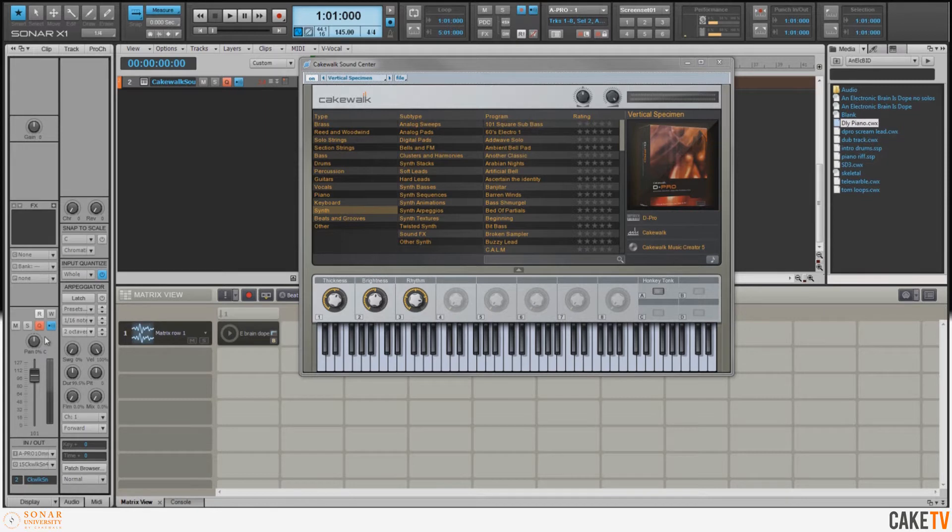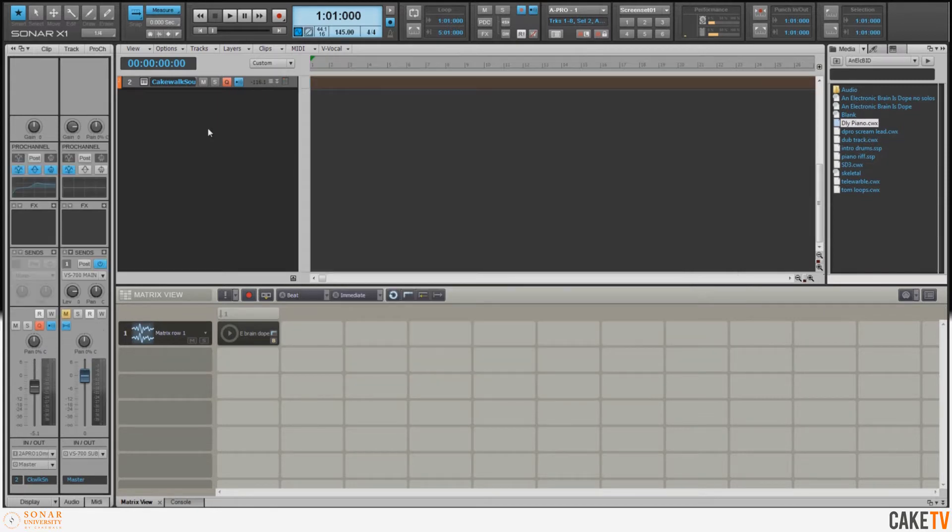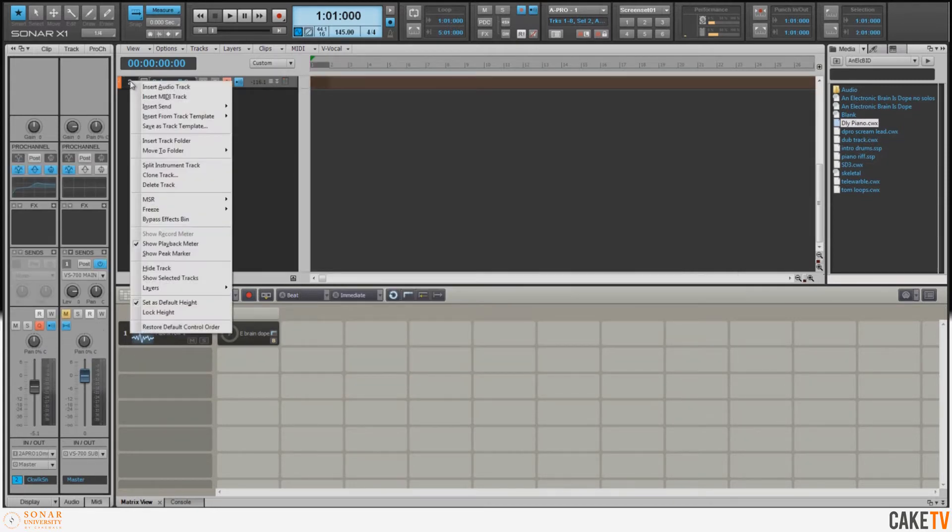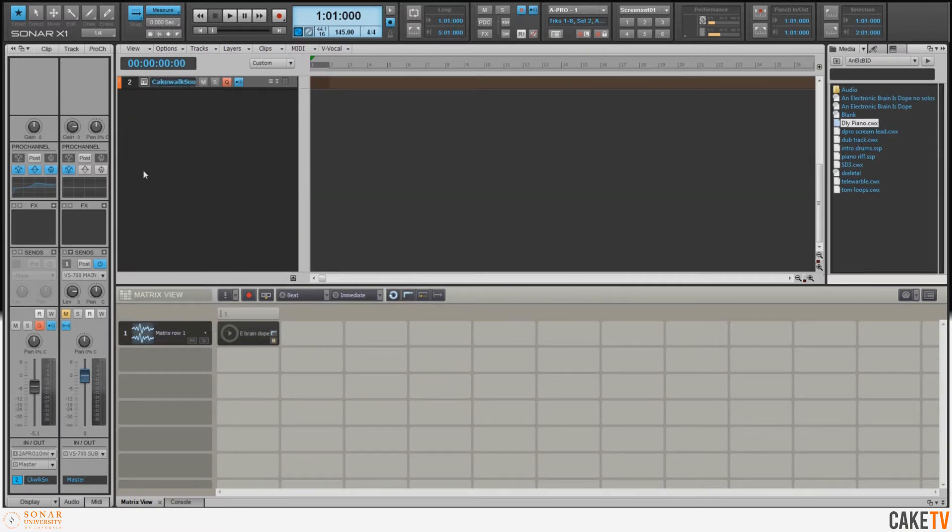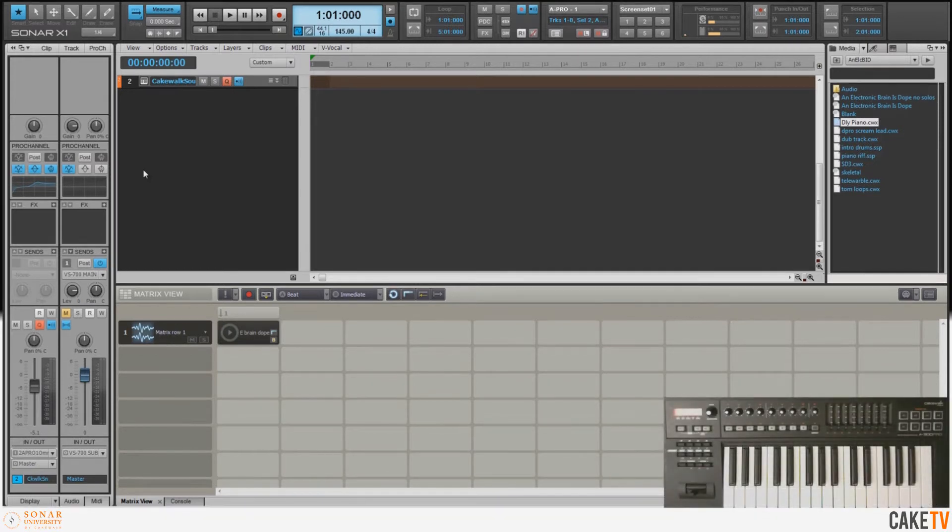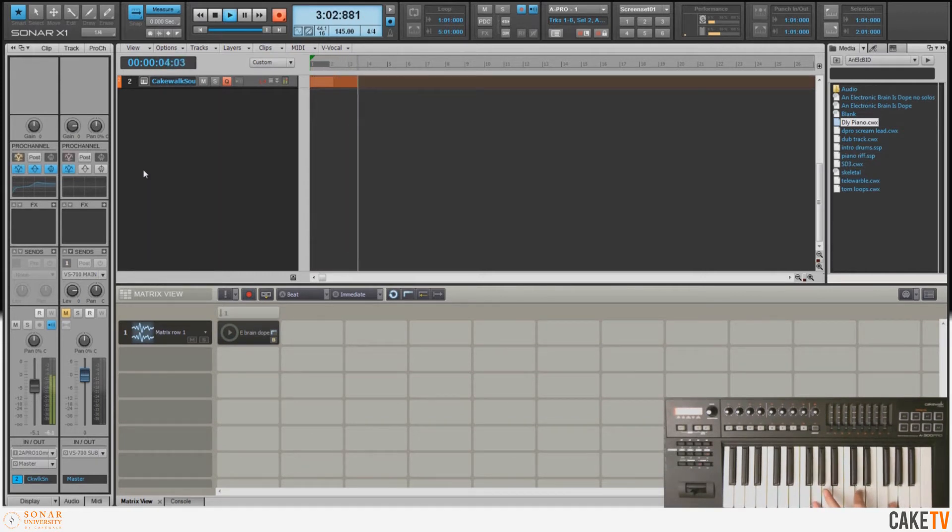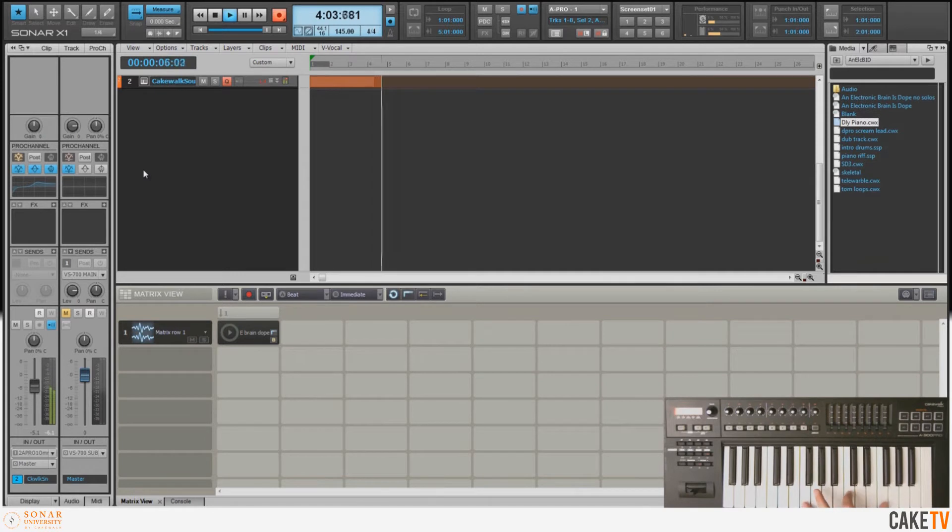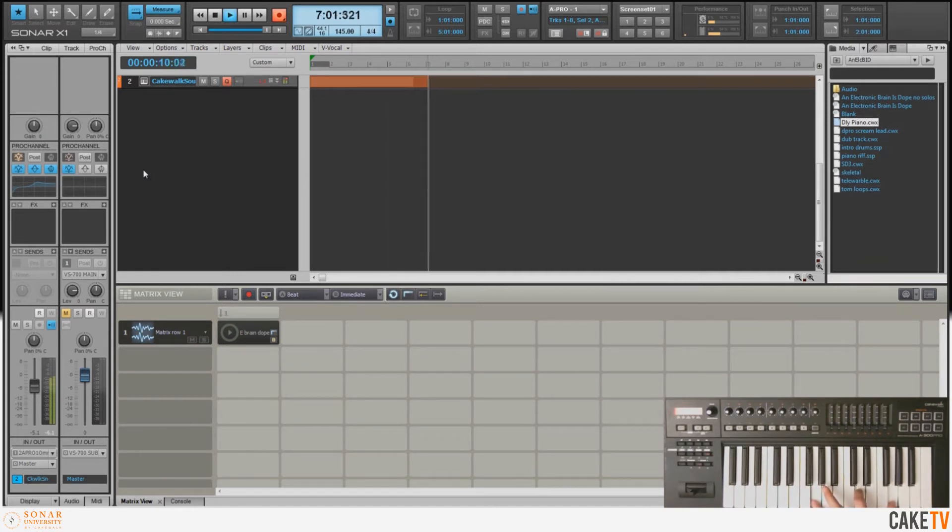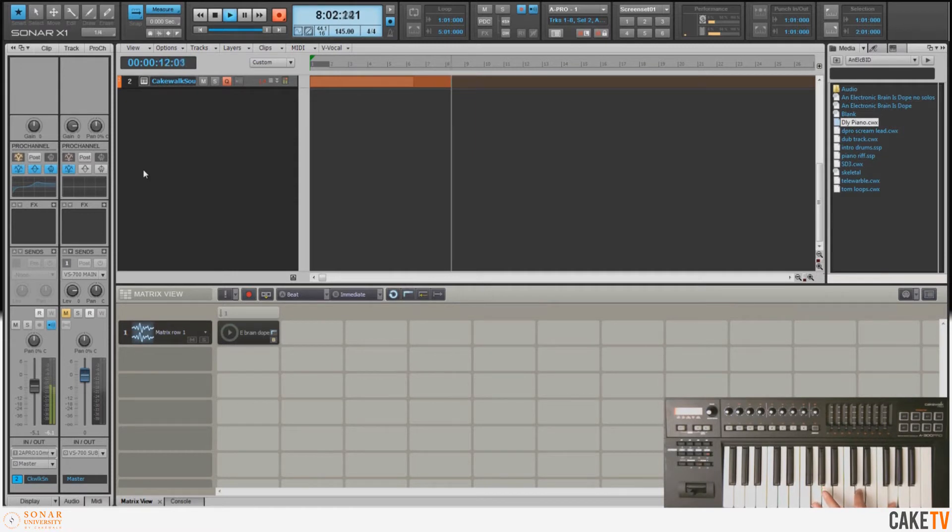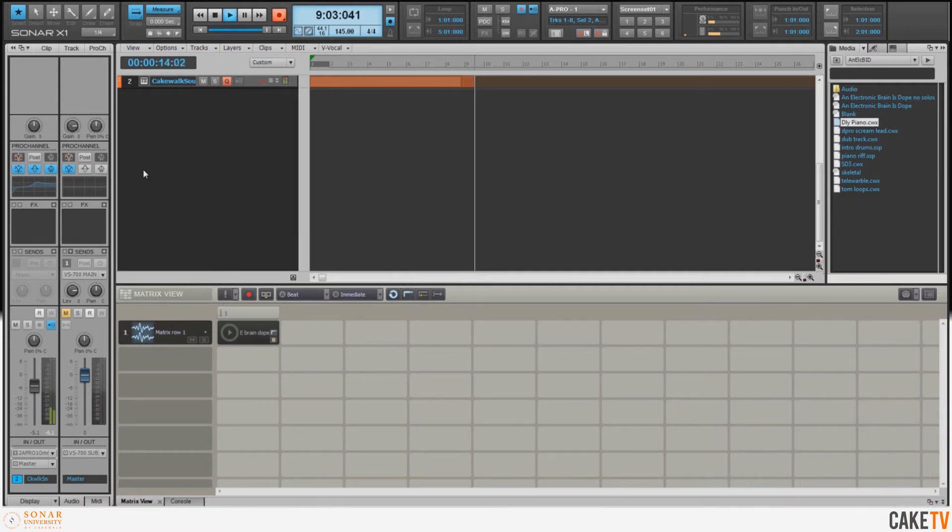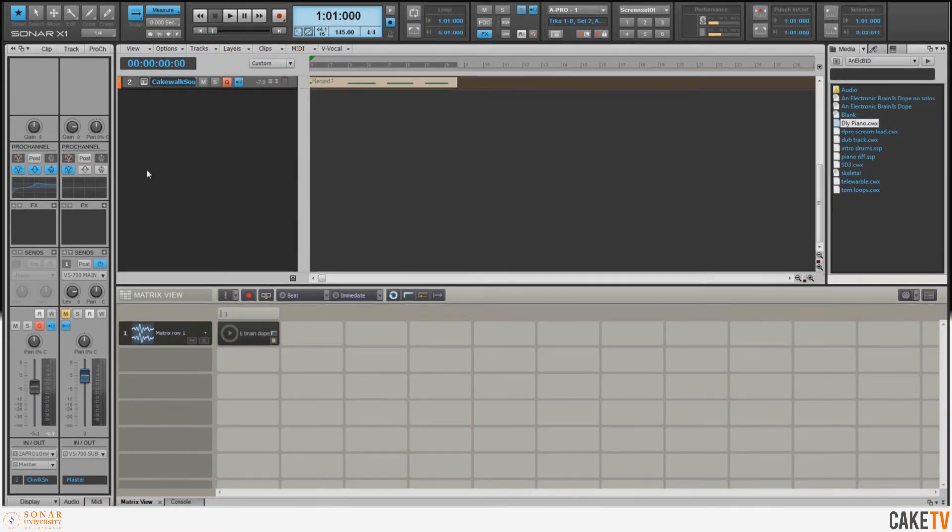For recording, I've got my input quantize set to whole notes, and now this will quantize as I'm recording the input, and these settings are saved in the track template. To save a track and all its settings as a track template, right-click on the track and select 'Save as Track Template.' With my track template loaded and armed to record, I'm going to lay down an eight-bar chord progression.